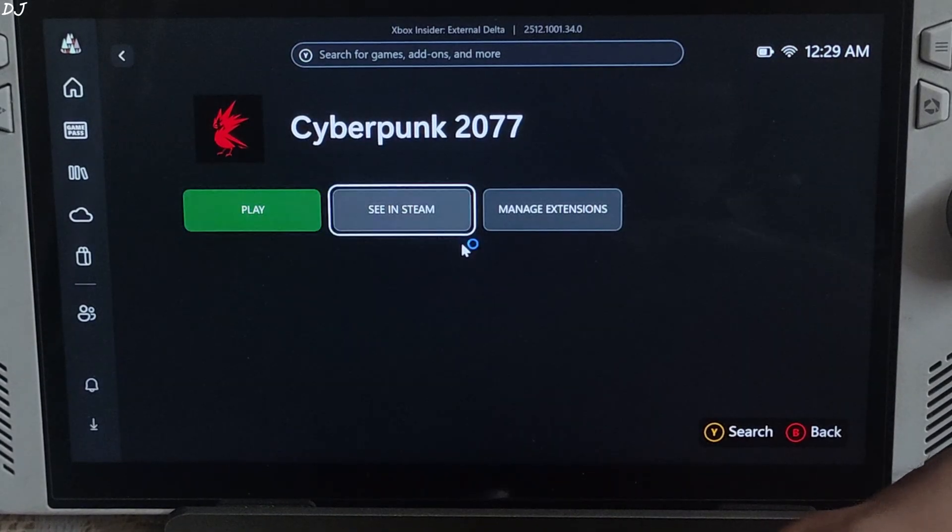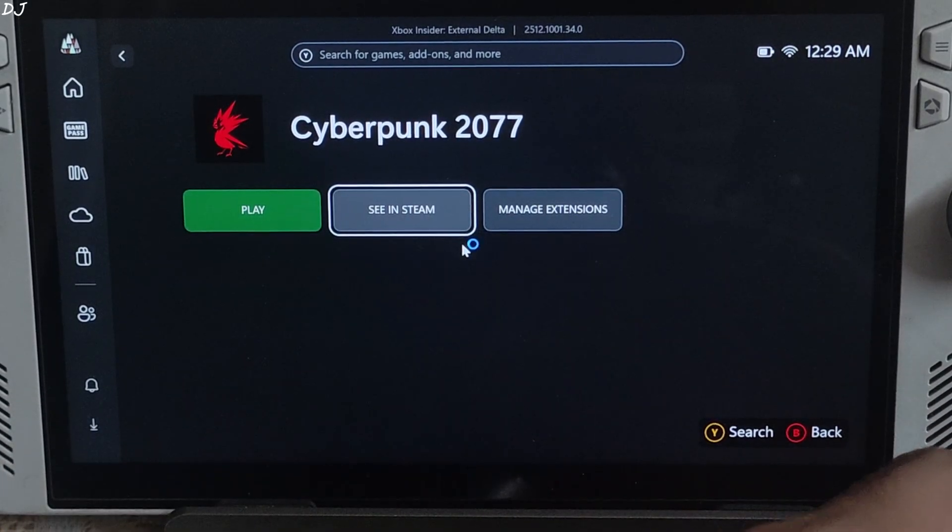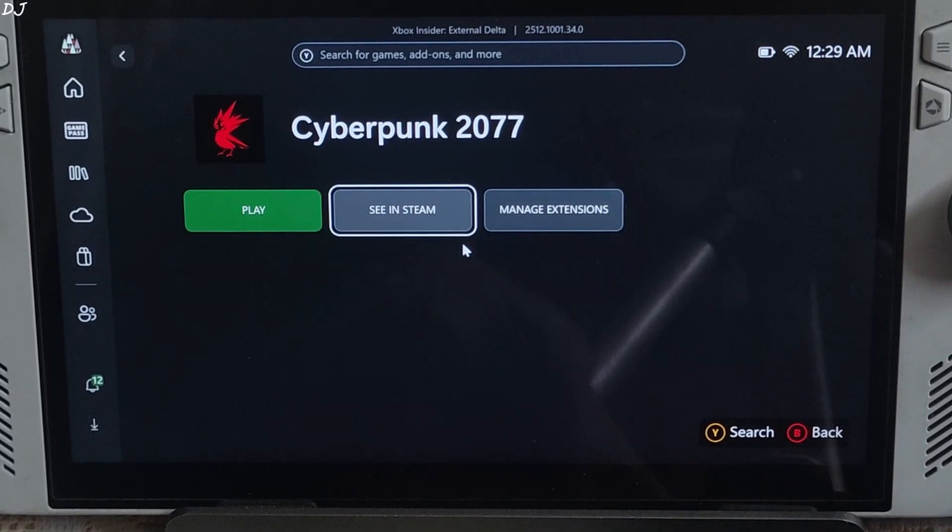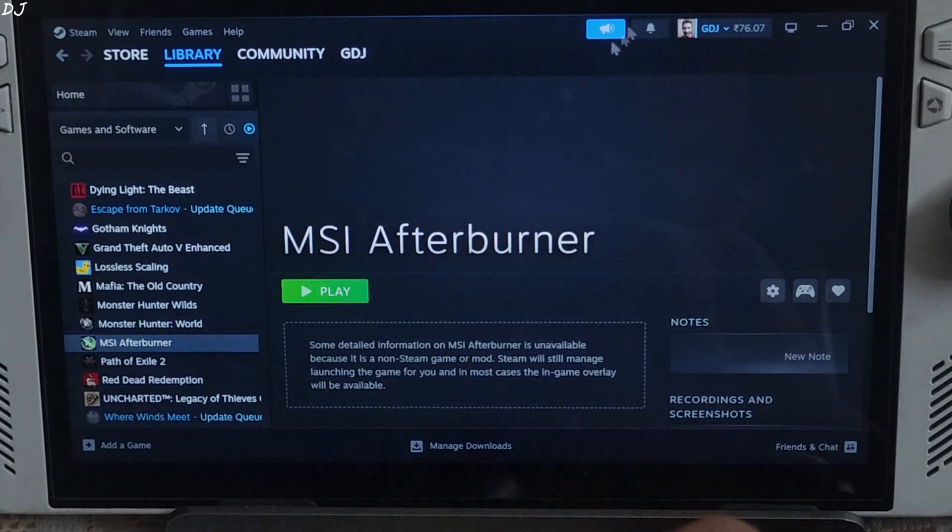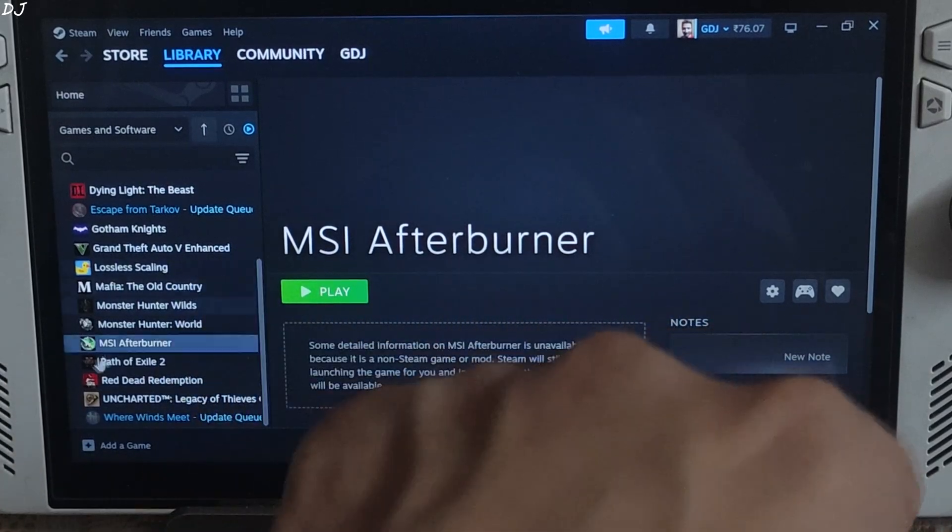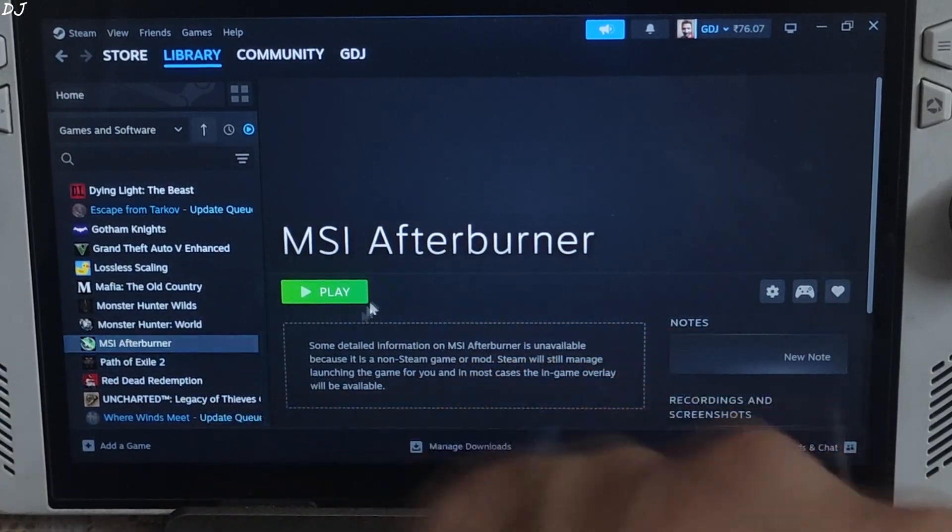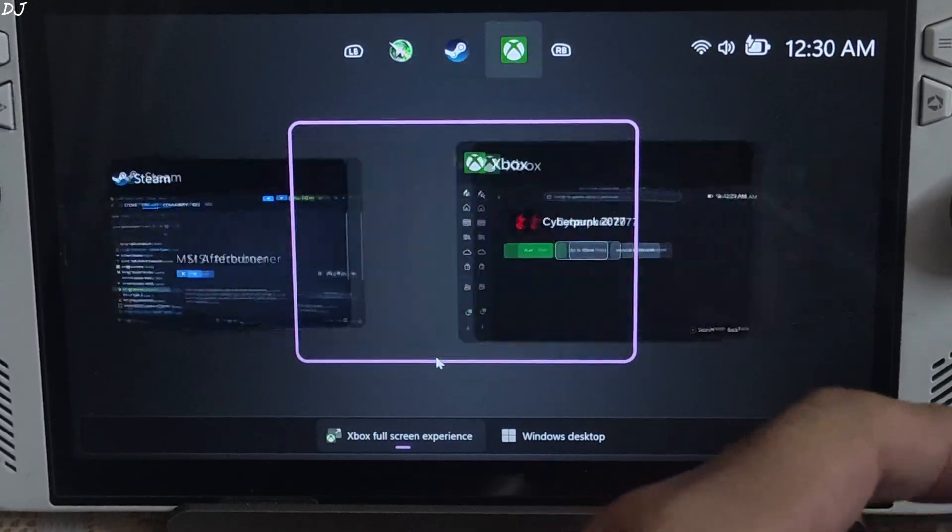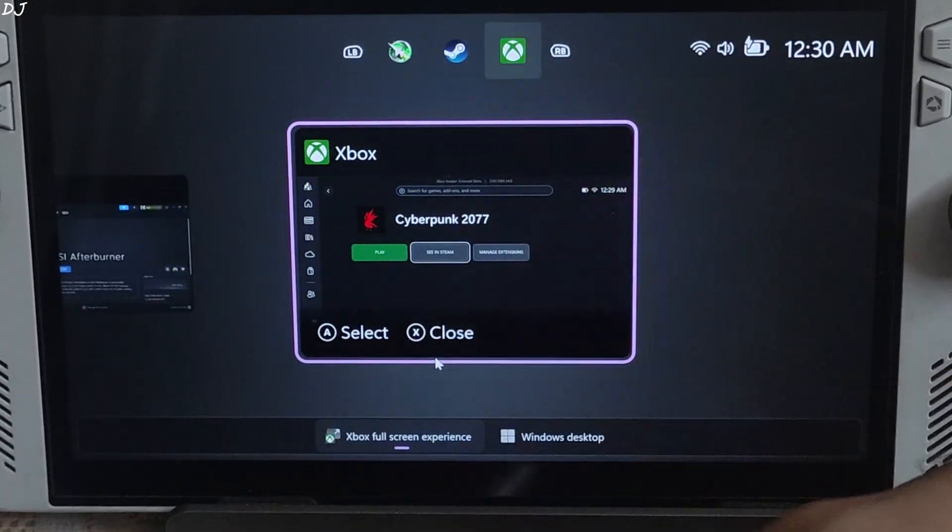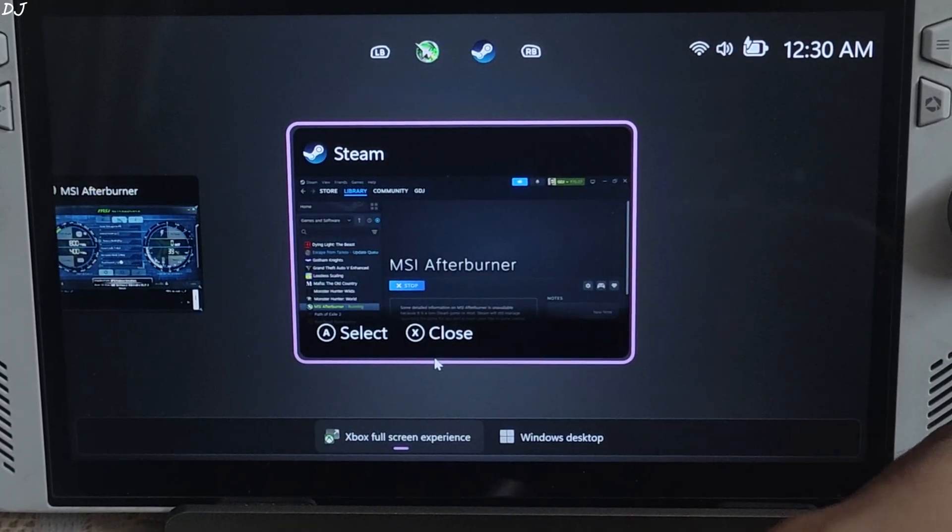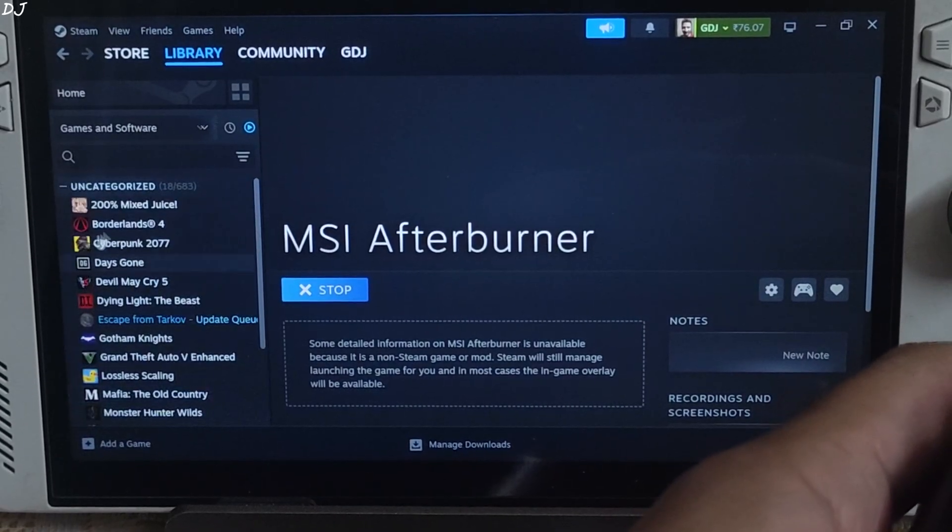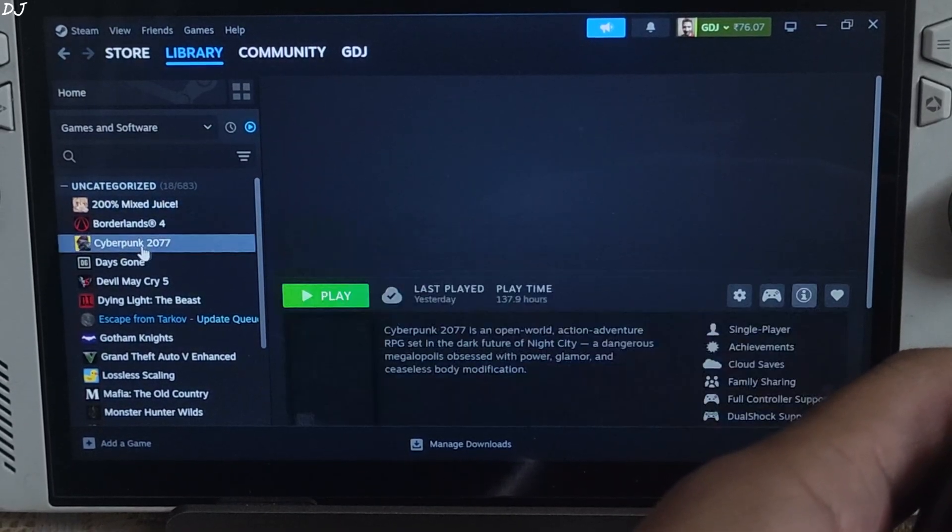I will run the game in Xbox full screen experience mode. I will restart it. Select Cyberpunk. See in Steam. This will launch Steam. I have added Afterburner to my Steam library. Launch it first.